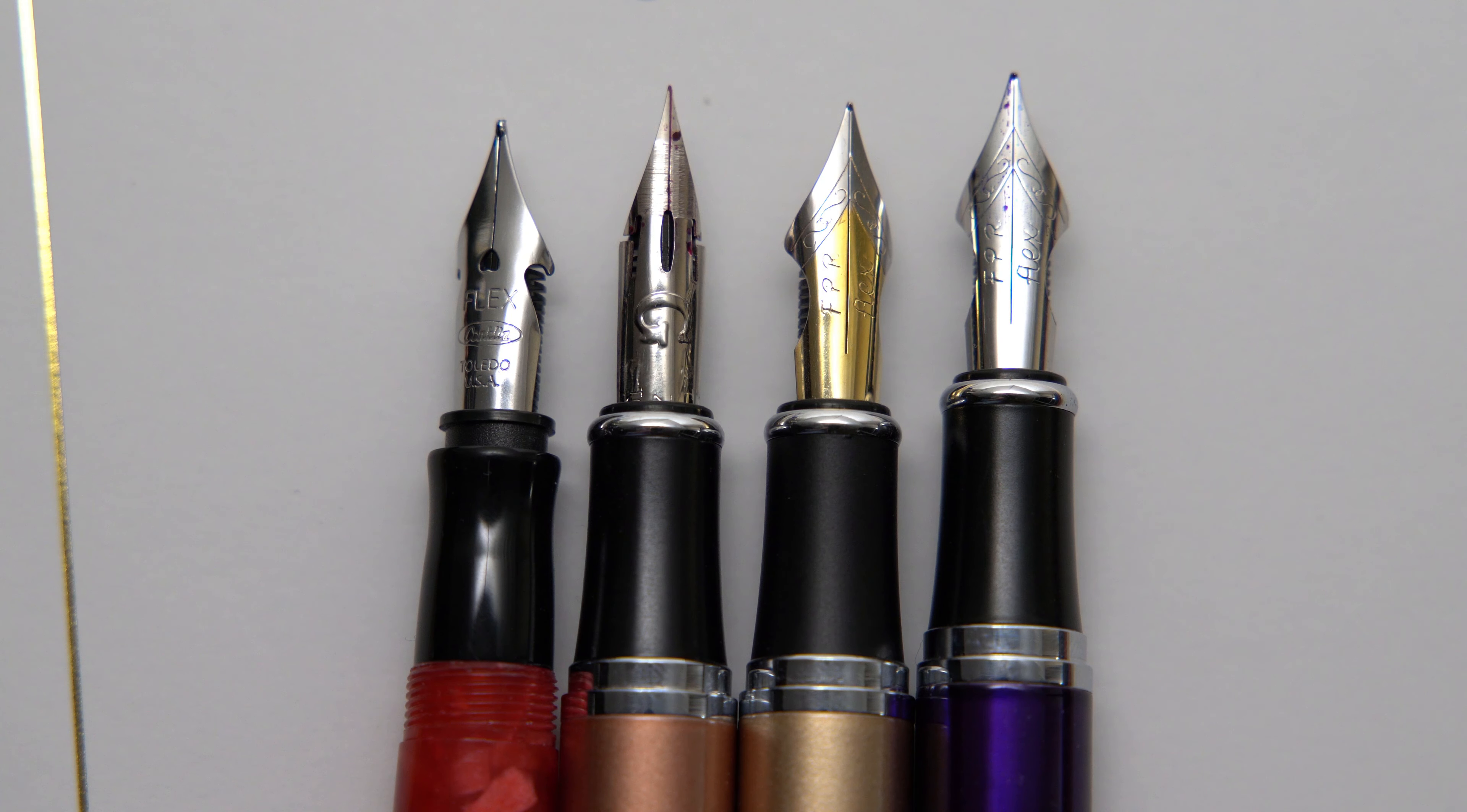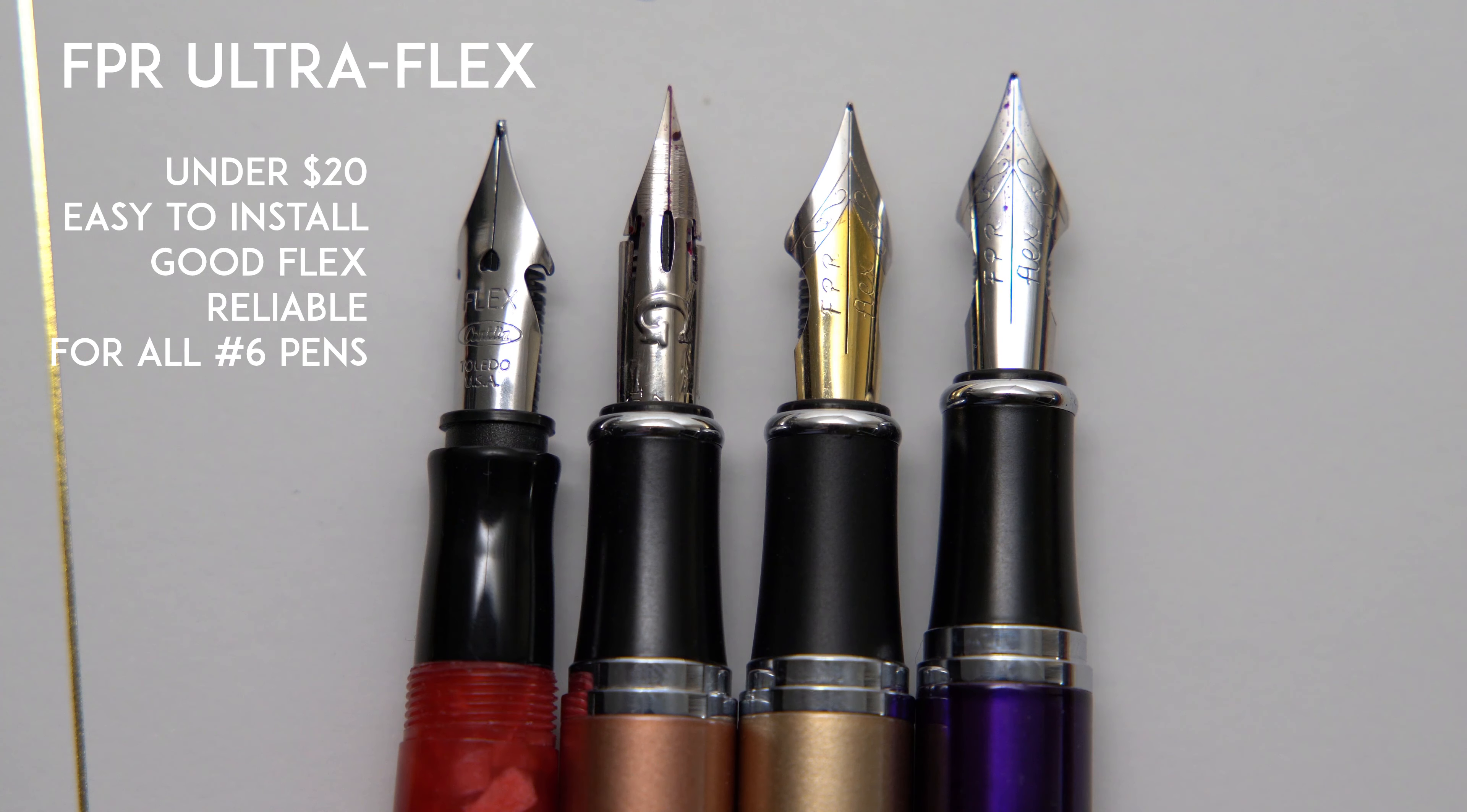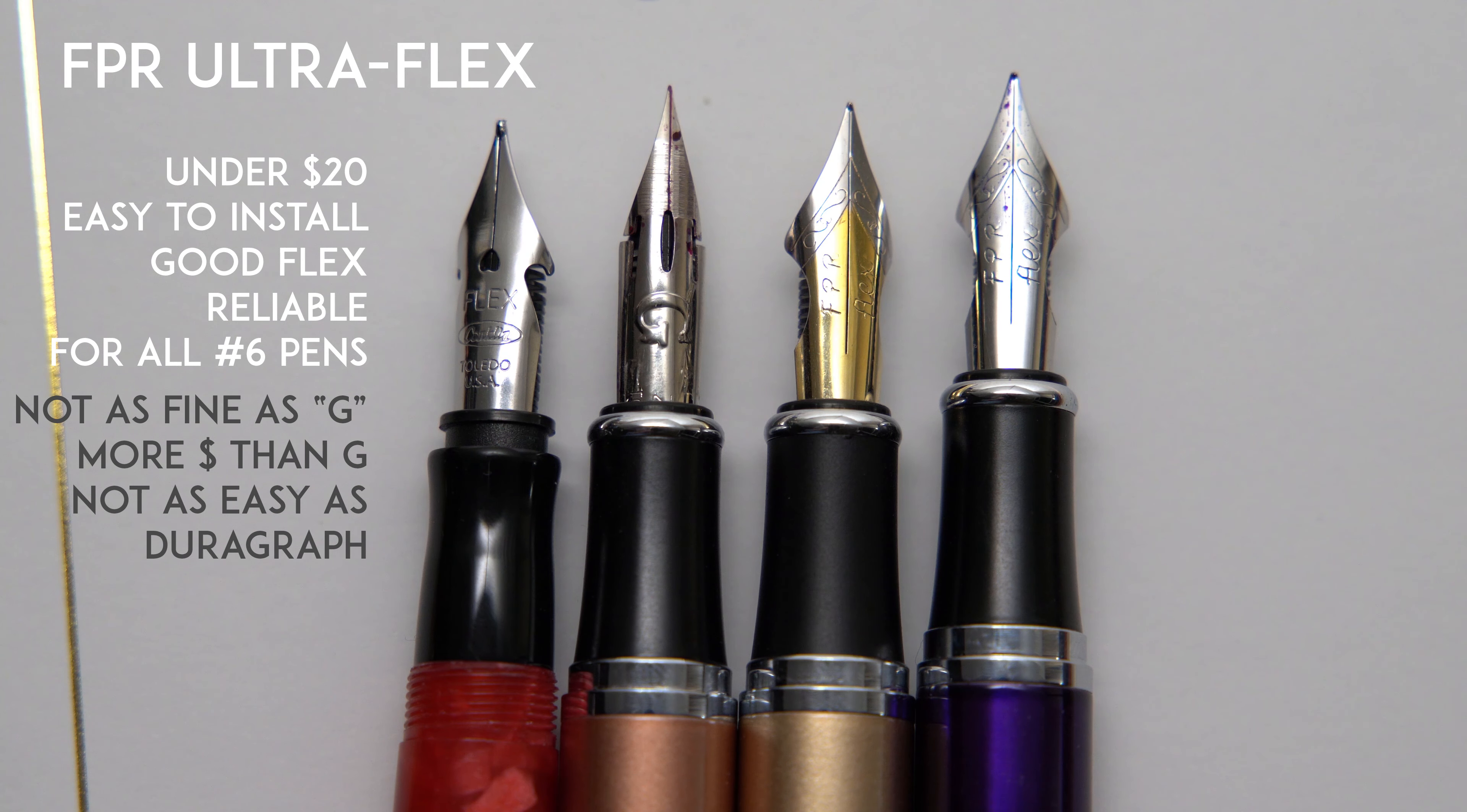For me, the FPR UltraFlex nib is a best-of-both-worlds option. It costs less than 20 bucks, and since it's a standard size, it's easy to install on any pen that takes a standard number 6 nib. It has wonderful flex, and it's reliable, like any other good fountain pen nib. That said, the nib is not quite as fine as a Zebra G nib, and of course, it costs more than 80 cents. It's also more work than buying a pen with a nib already in it, although you can also buy those from the Fountain Pen Revolution site, I just haven't done it yet.